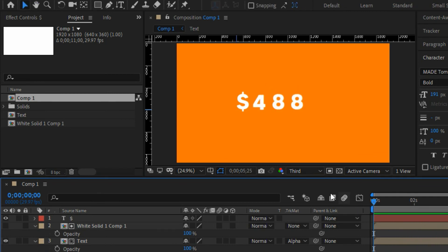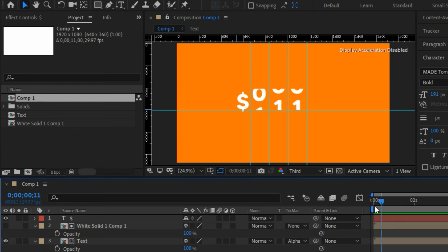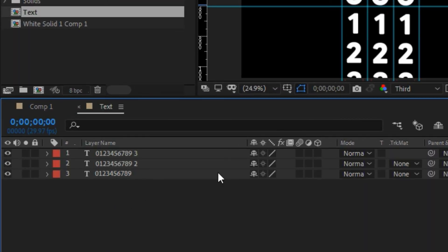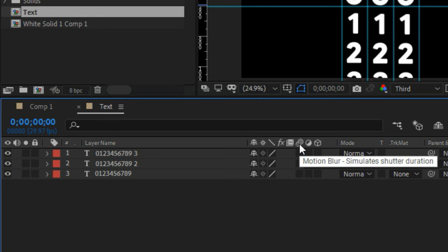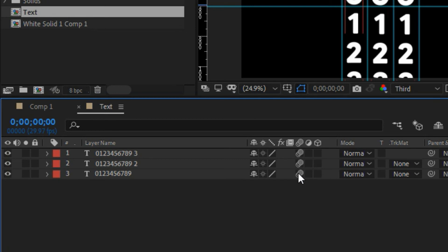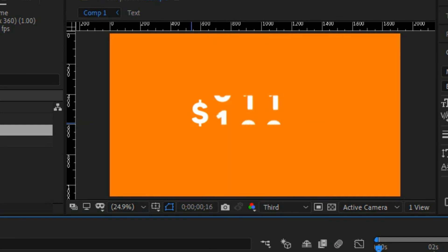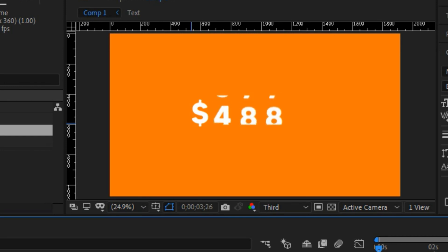We also need to add motion blur. Double-click on the text pre-comp to open it, and enable motion blur on each of the three text layers by clicking their motion blur switches. Then click the Enable Motion Blur button at the top of the timeline to activate them. Playing it back now, you'll see a nice motion blur on the scrolling text.